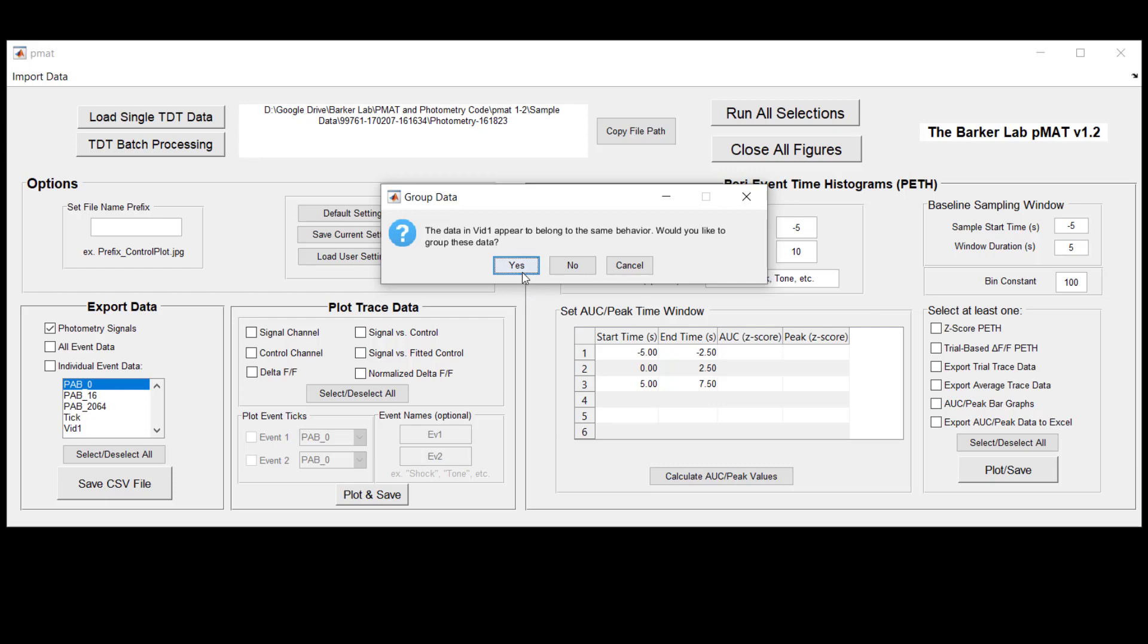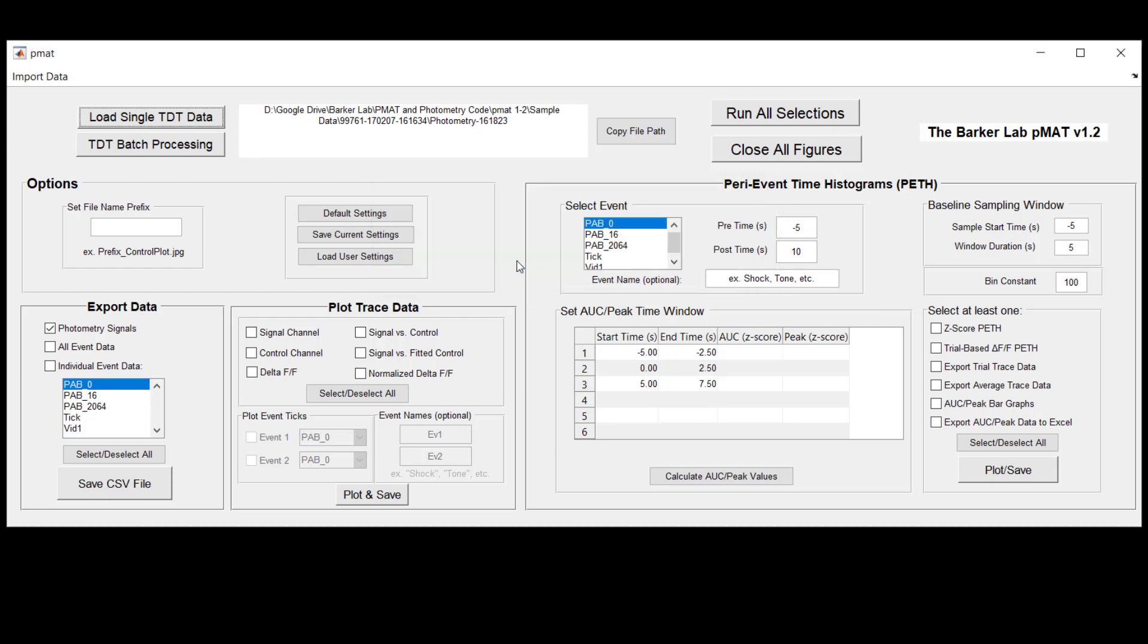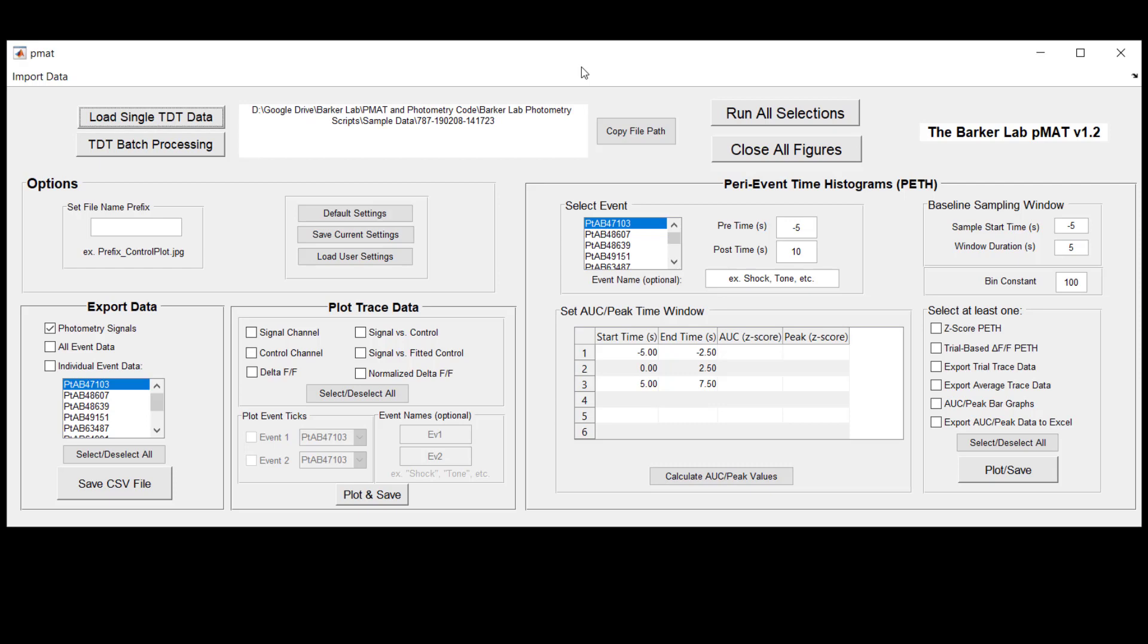Again we get the prompts if we want to group behavior together. In this case there's only video data. We hit yes and what you'll see is again the PMAT suite after a second will be repopulated with all of the specific behaviors that are related to this file. Depending on the size of your file this could take just a few seconds or it might take even as long as the better part of one minute. So be patient while this is happening and wait for the screen to update.